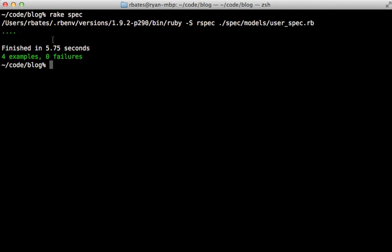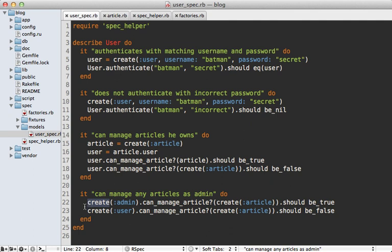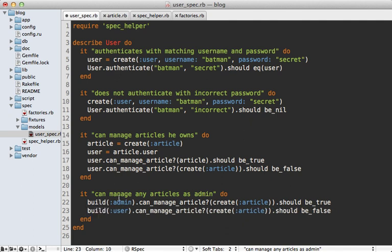Here's a tip: it's a bad habit to use the create method every time because that will save the record to the database, and oftentimes your test doesn't need that. You're basically just making an unnecessarily slow test suite. Instead, it's better to always try to use build first and see if that will work.